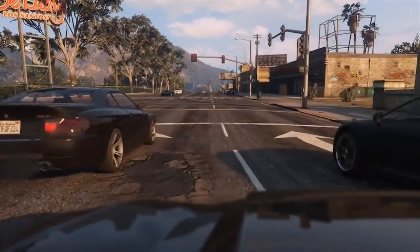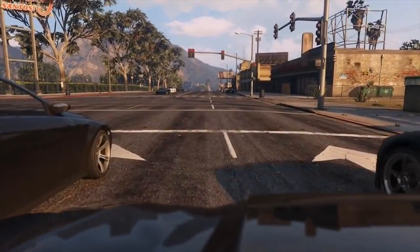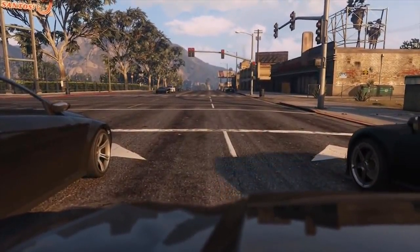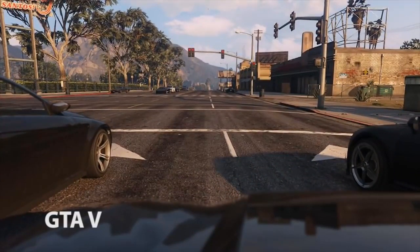To understand what that means, let us have a look at some footage from the game Grand Theft Auto V. The game looks great, but it is not quite photorealistic.